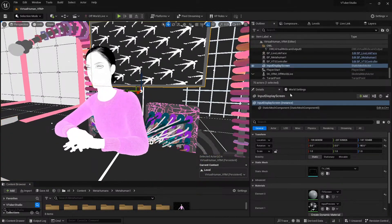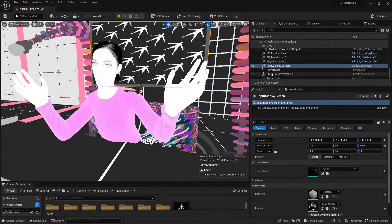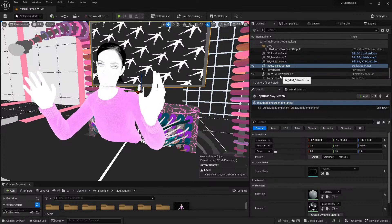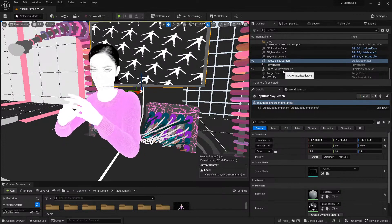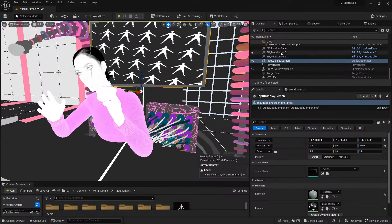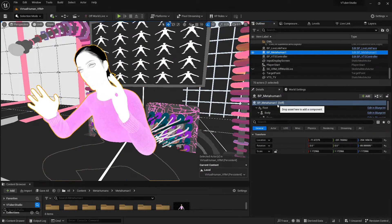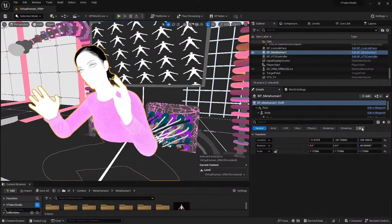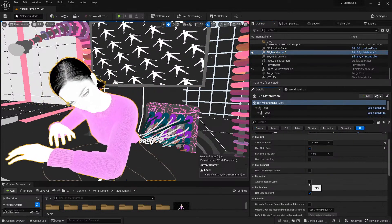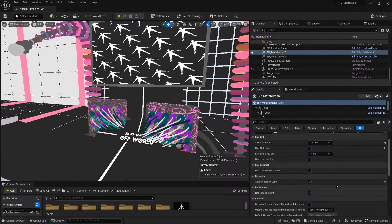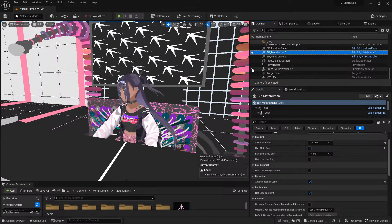Because of how the template is created, I'll have to make sure the MetaHuman is hidden in game, because I'll be setting it to active in game later via the widget.